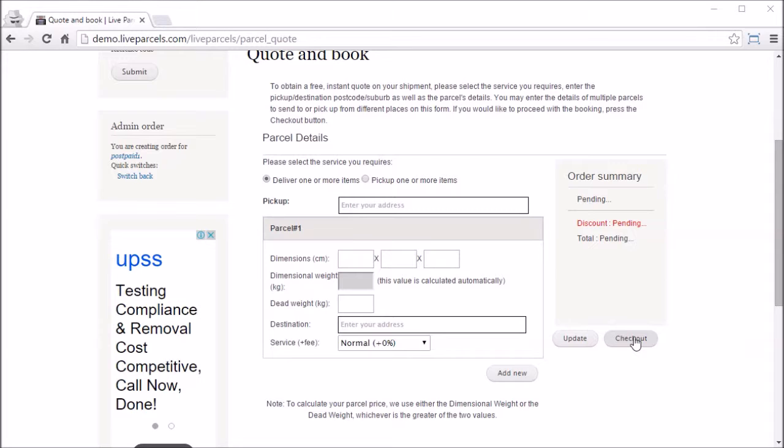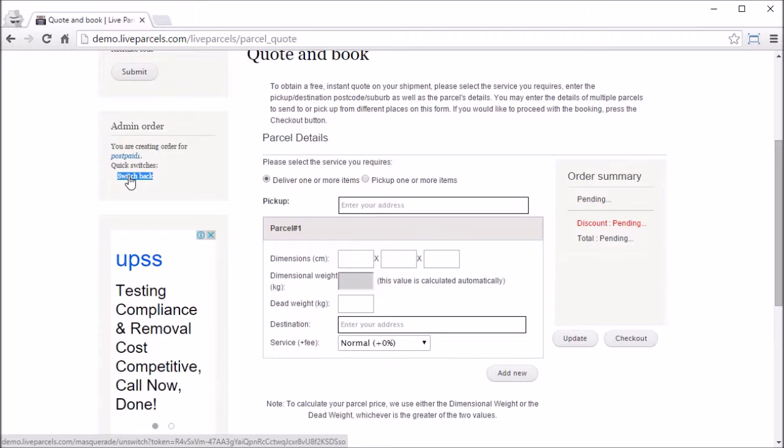Once you have finished the checkout process to place an order for this customer, you need to go back to the administrator account. To do that, all you need to do is click this switch back button inside this admin block.